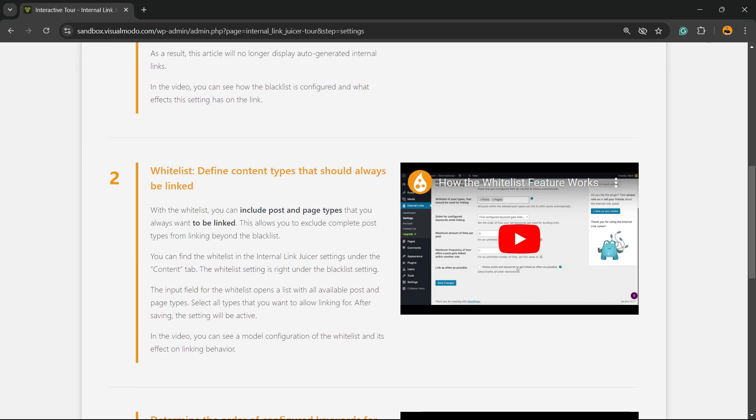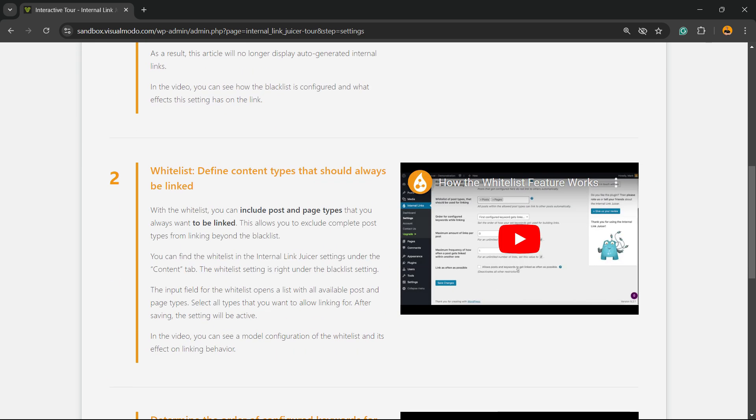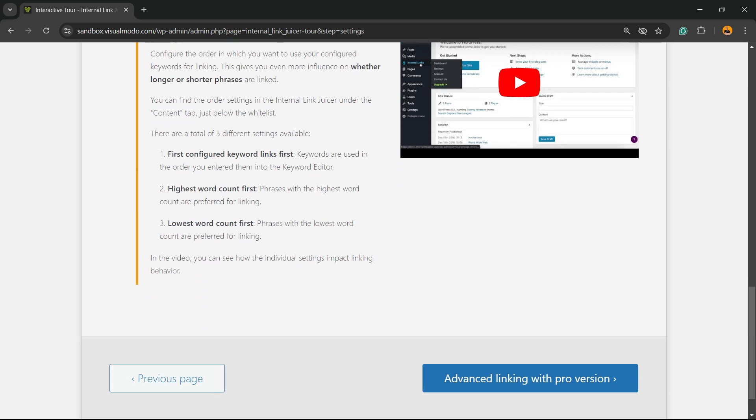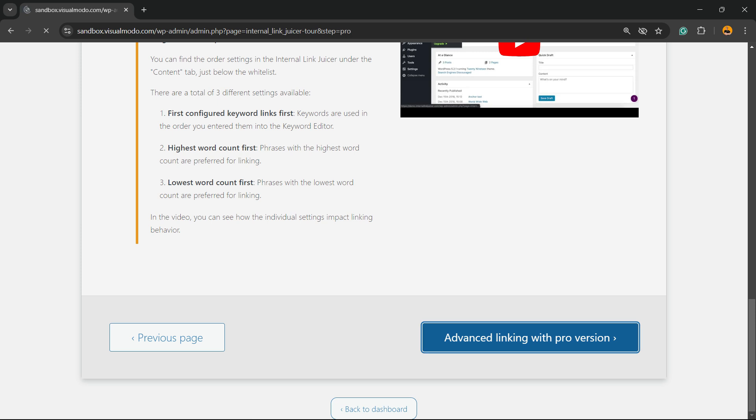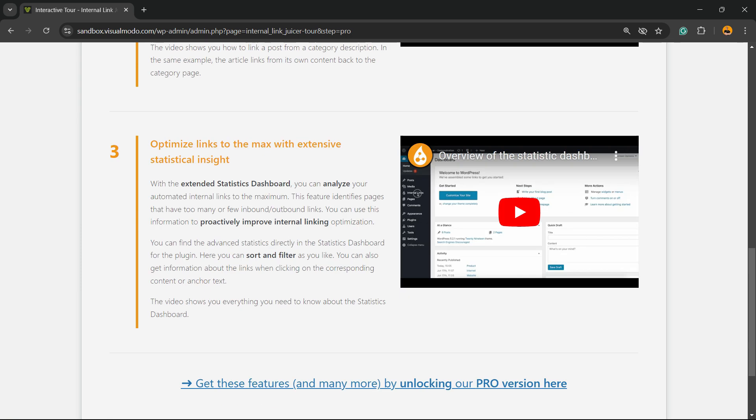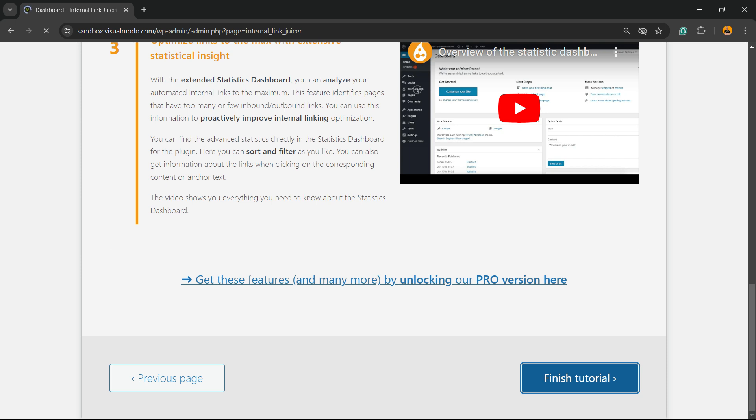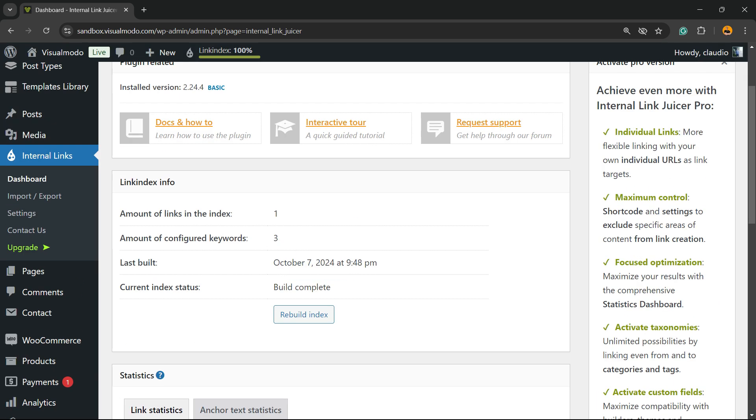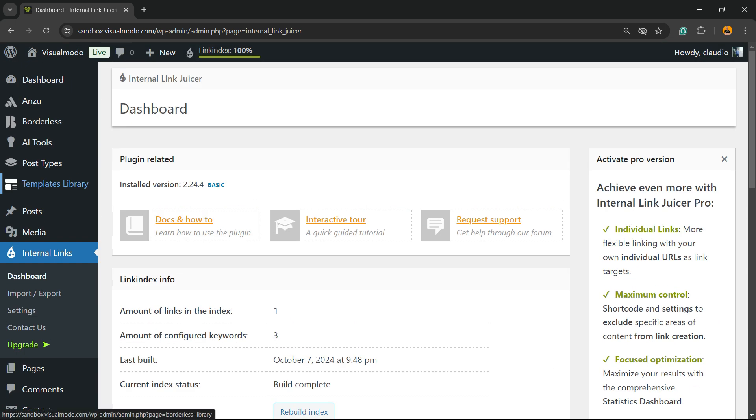Blacklist, whitelist, determine the order of the configured keywords and advanced linkings with the pro version. You can skip this step and then let's finish the setup.